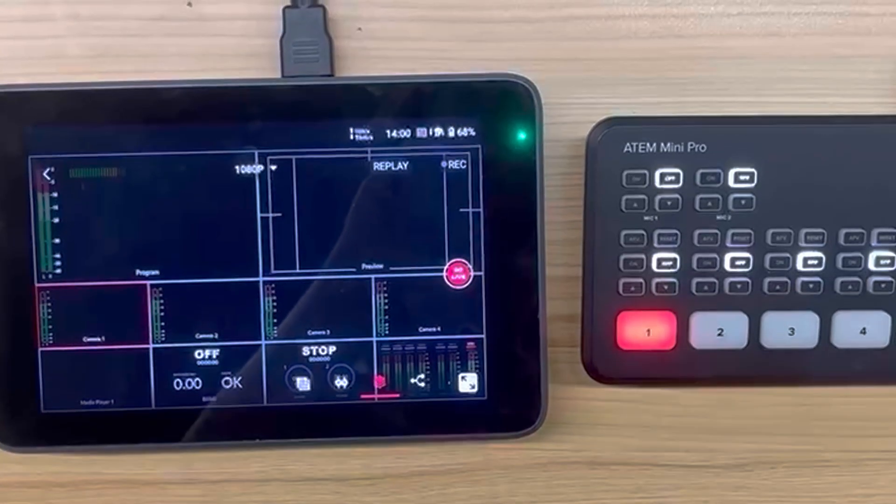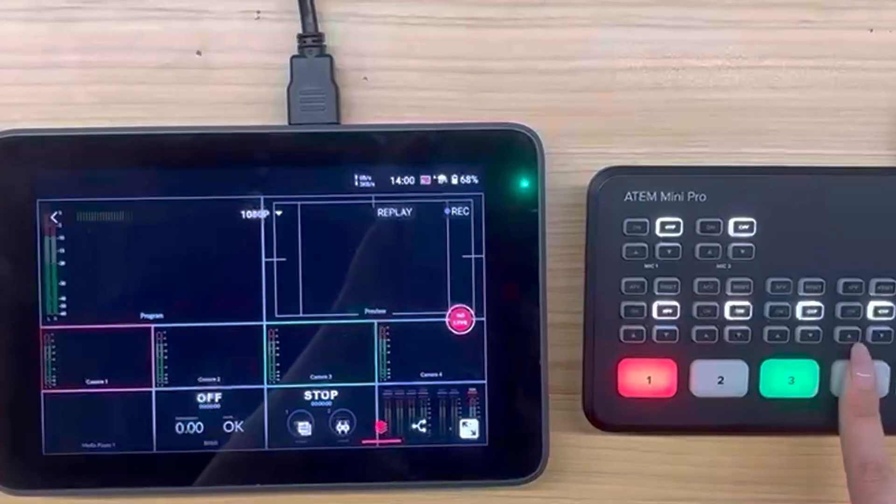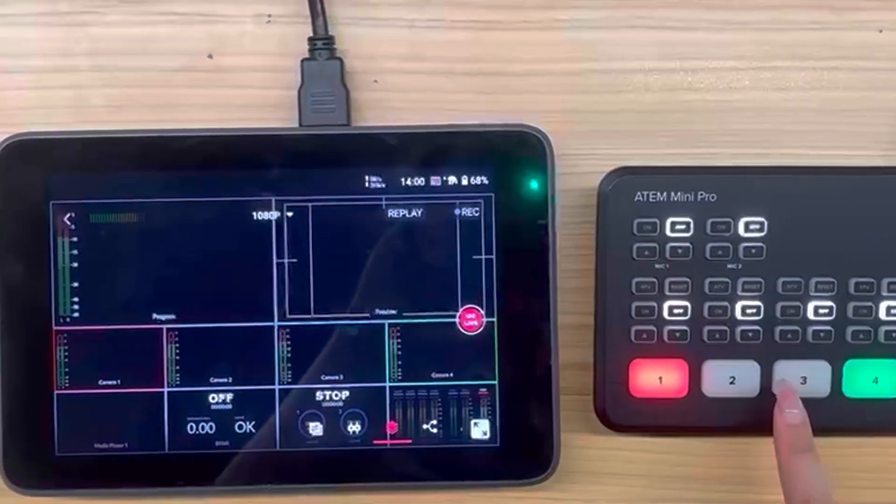Now I can directly switch cameras by pressing the 1, 2, 3, 4 buttons in the lower left corner of the ATEM console. Therefore, if you need to switch between multiple video sources quickly during the live broadcast, rather than looking for the target among multiple video sources and then reacting, the combination of ATEM and YoloBox will give you a better live broadcast experience.